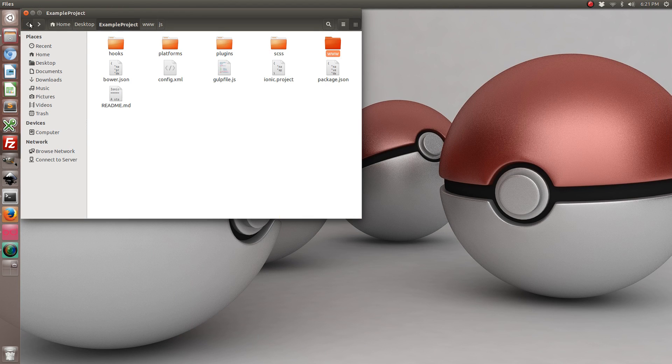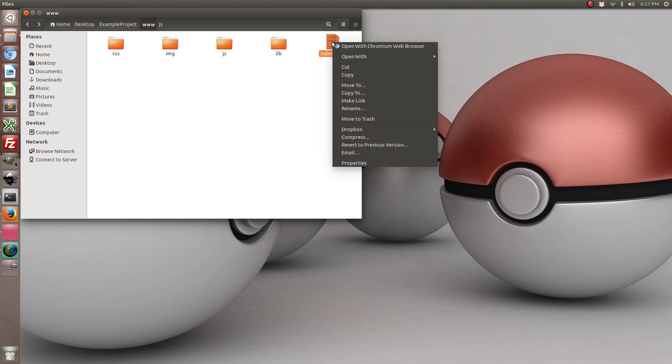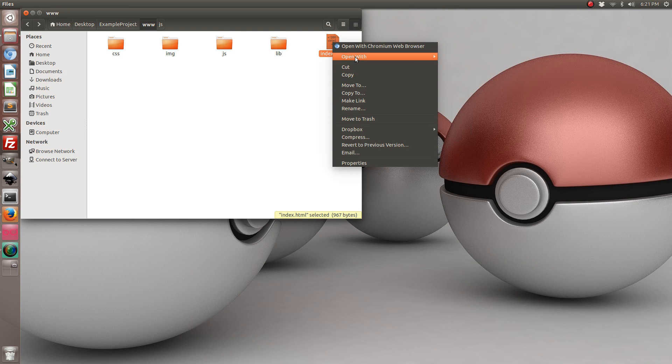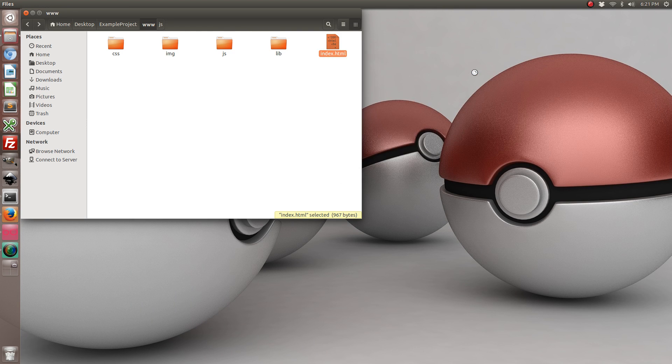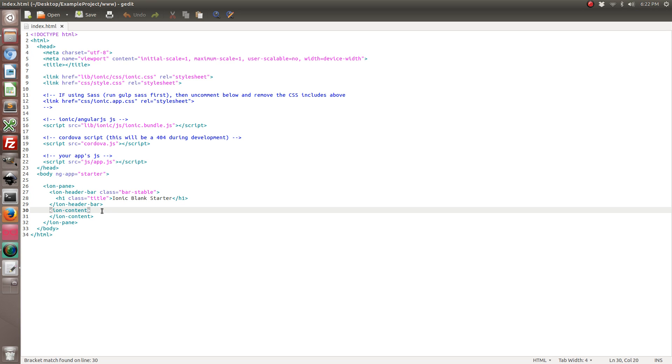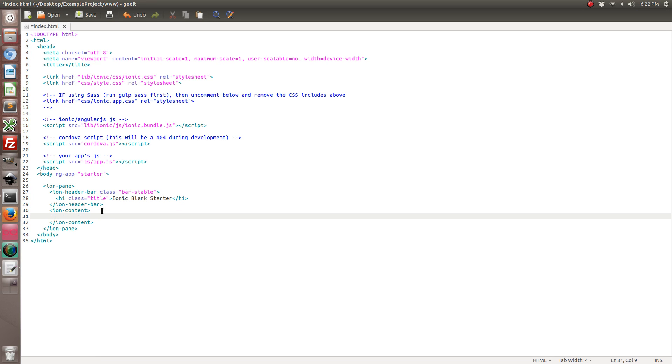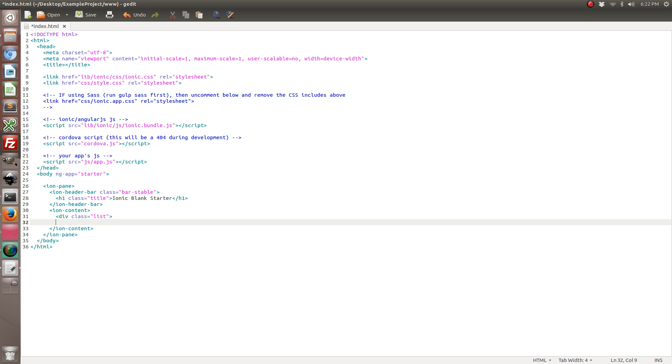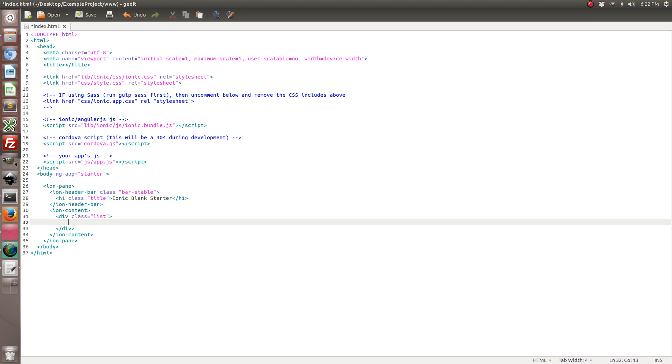So go back and we're going to open up index.html. And let's go ahead and add some of this code. We're just going to keep it simple. So what we're doing is we're adding a list of clickable items, and each item is going to bring us to a web page.